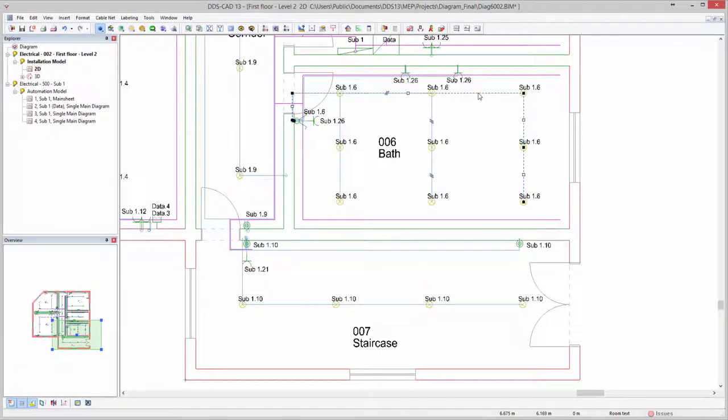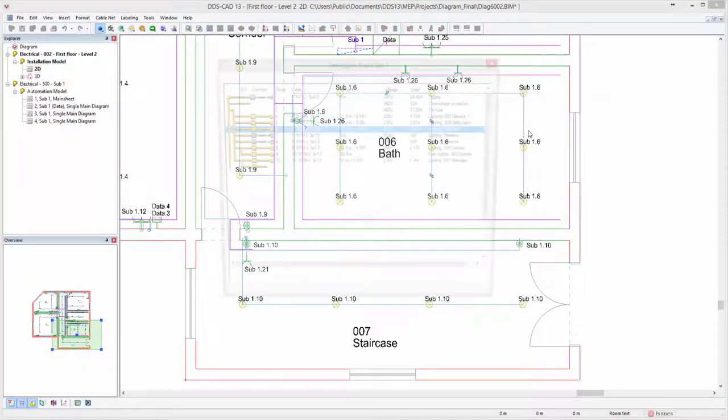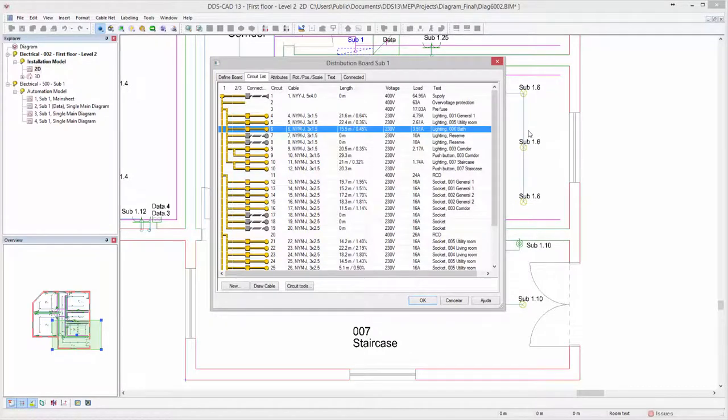After selecting a cable in your model, the circuit list can be directly opened via the context menu. Upon opening, the selected cable and corresponding circuit will be directly highlighted in the circuit list.